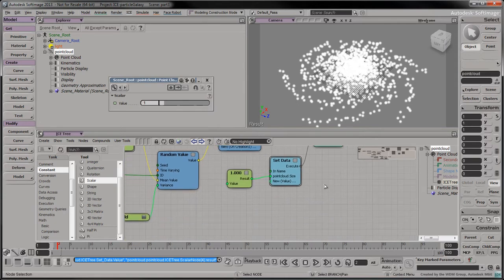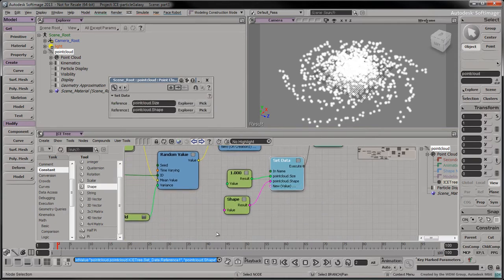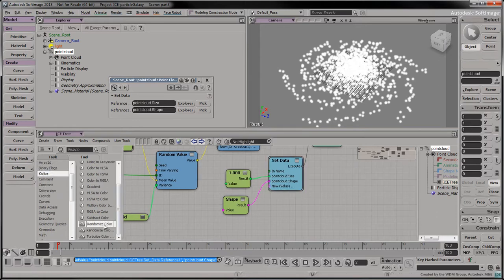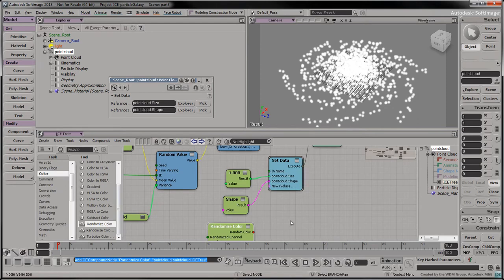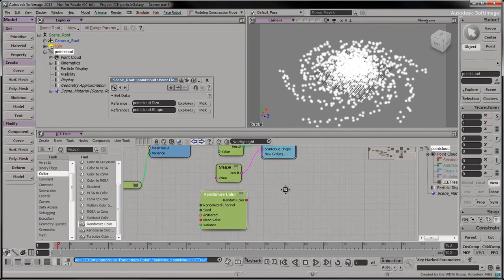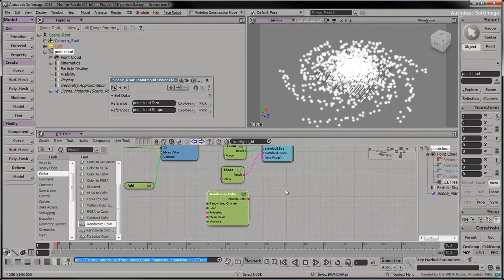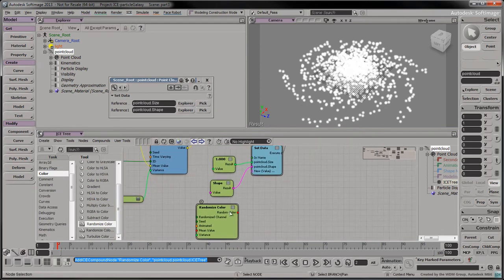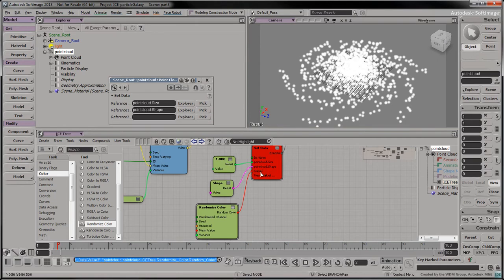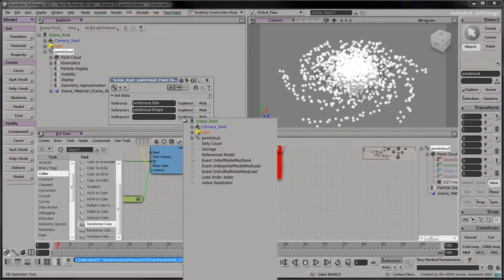Drag a shape node into the tree, which is set to point by default. Connect the shape as a new input to the set data node. Drag a randomized color node into the tree. Connect it as a new input to the set data node. Double click the set data node and select Explorer on the new row.